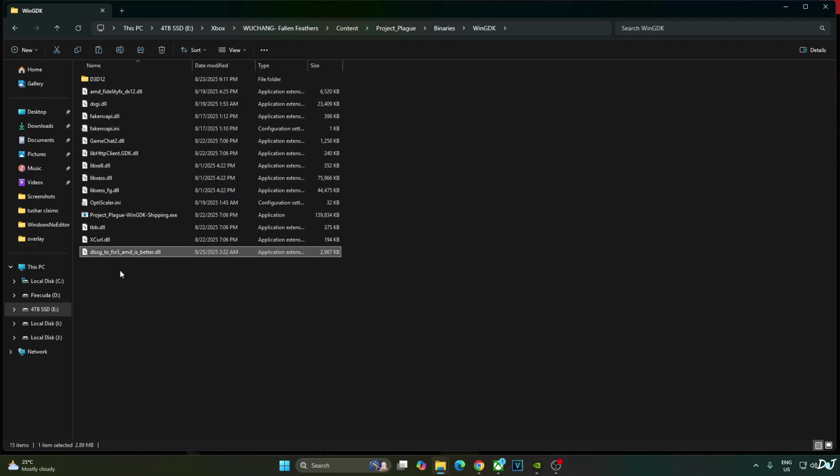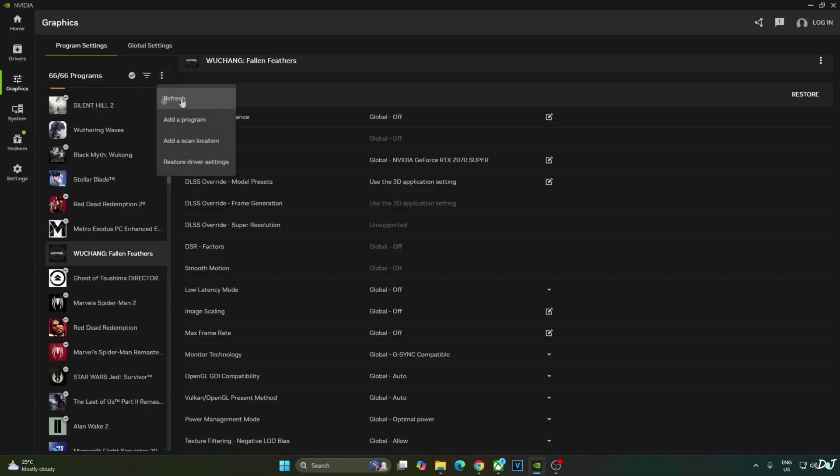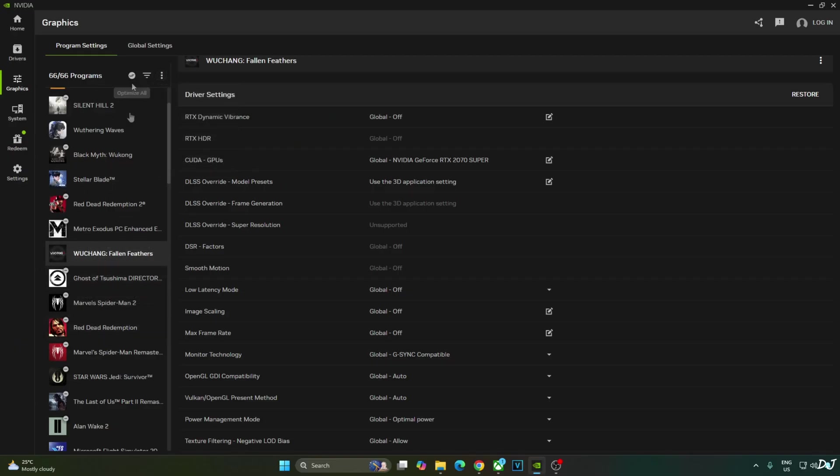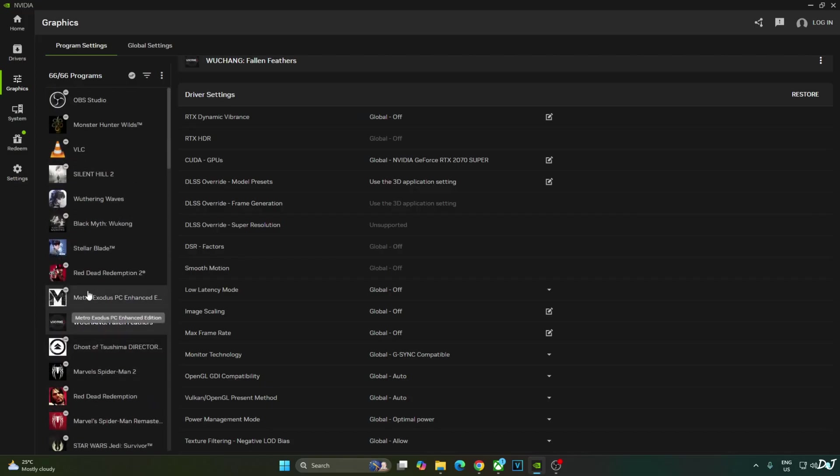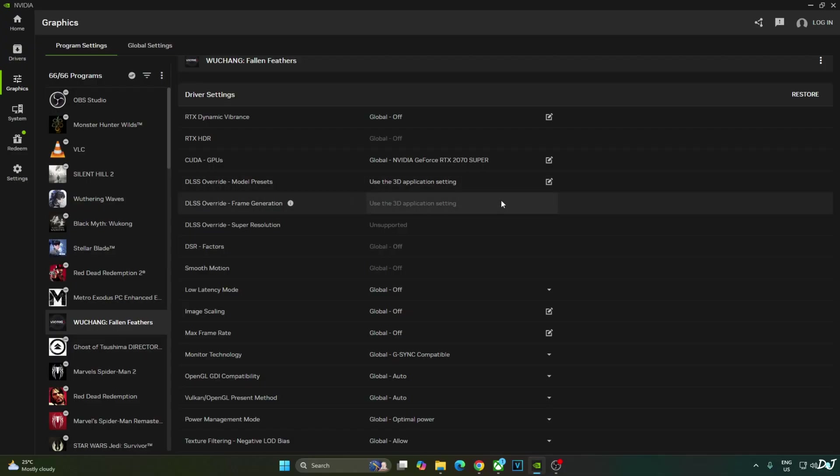Now I will overwrite DLSS Upscaler via Nvidia app. Open Nvidia app. Go to Graphics. Click on the three dots here. Click on Refresh. Here all of the games installed on your PC will show up. Look for Wuchang. There it is. Select it. Click on the pencil icon next to DLSS Override Model Preset setting.